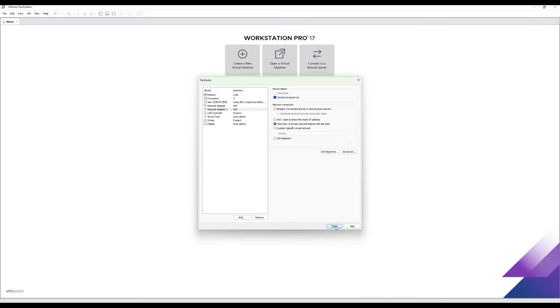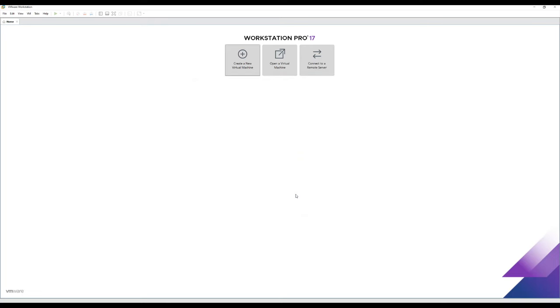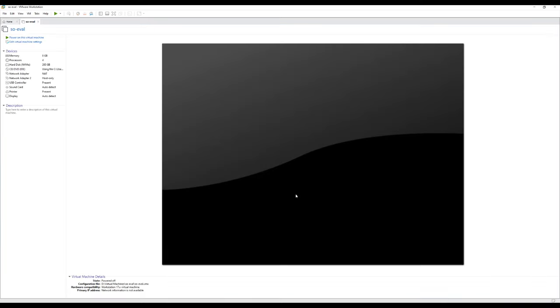Okay. That's all done. Close. Finish. And then we can power on our virtual machine.